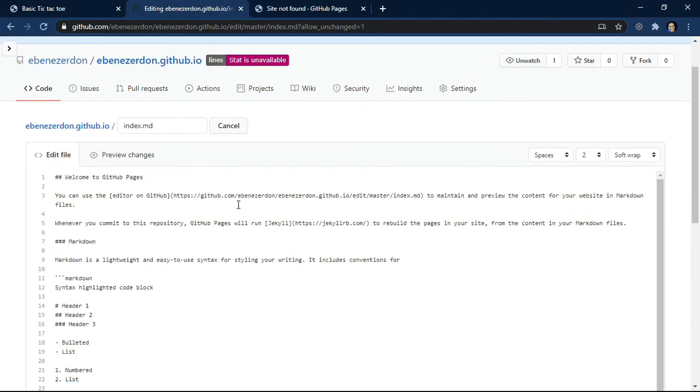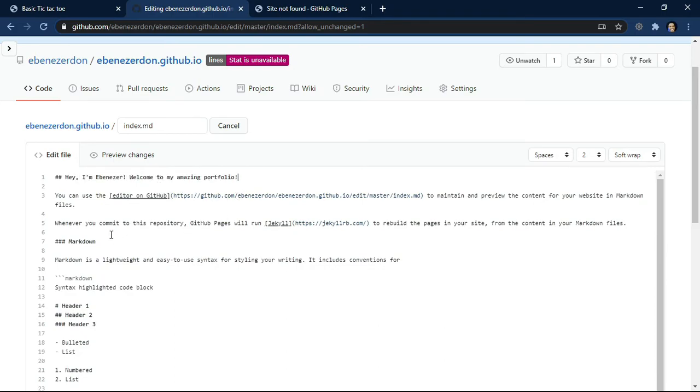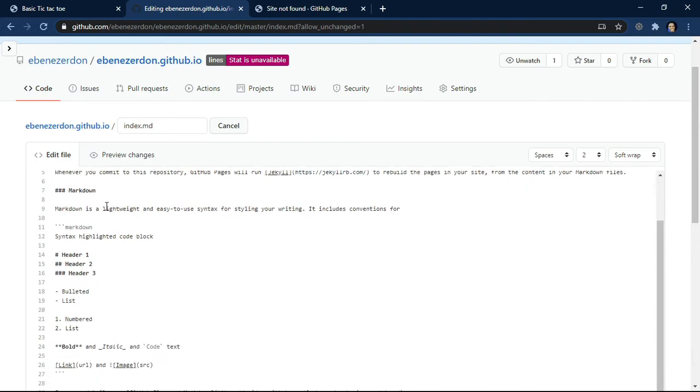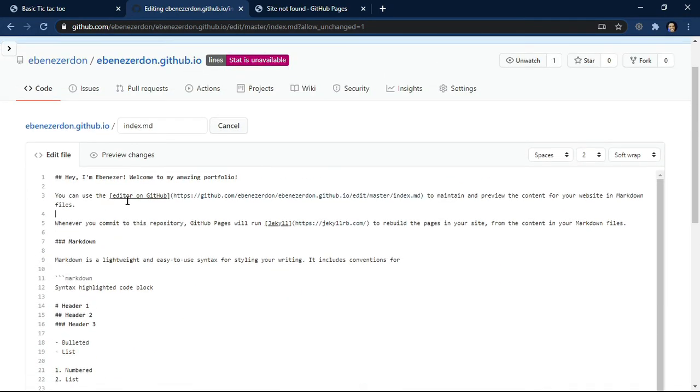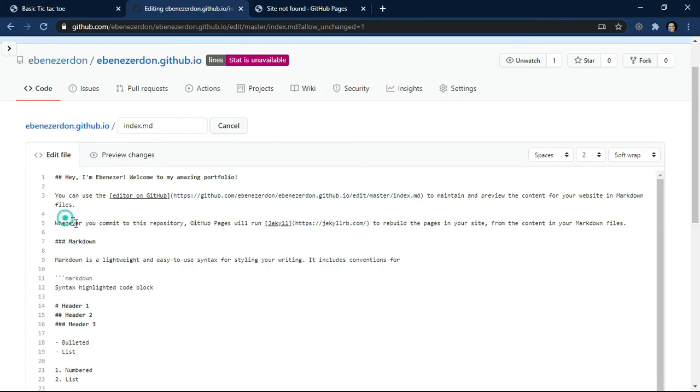Look at the next page we have here: Welcome to GitHub Pages. So I'll just change this to 'Hey I'm Ebenezer, welcome to my amazing portfolio.' And then these are instructions for using GitHub Pages. You can use the editor on GitHub to maintain and preview the content for your website in markdown files. We talked about markdown files in the previous video on GitHub. Whenever you commit to this repository, GitHub Pages will run Jekyll to rebuild the pages in your site from the content in your markdown files.